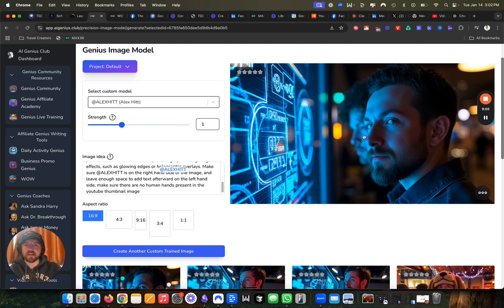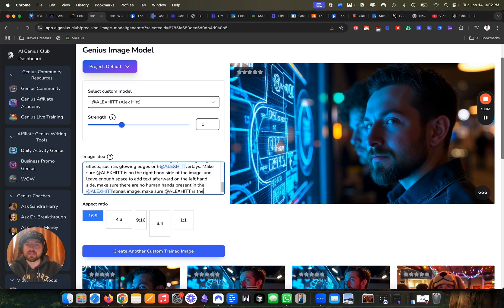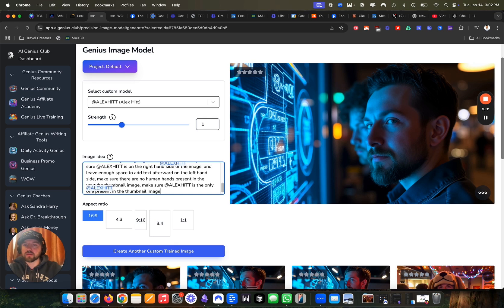But I don't like that there's this other person behind me. So I'm just going to add another prompt and say make sure that Alex is the only one present in the thumbnail image and generate one more time. That's actually pretty perfect.